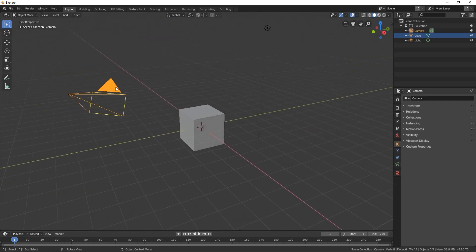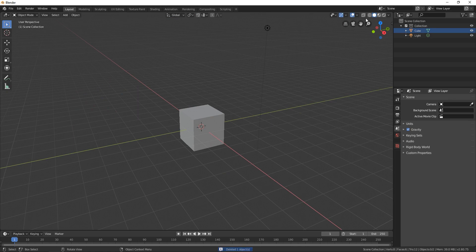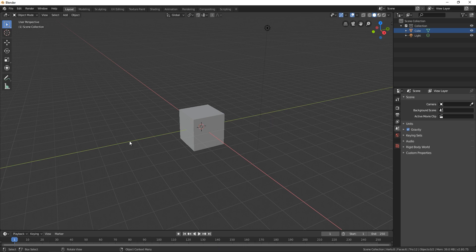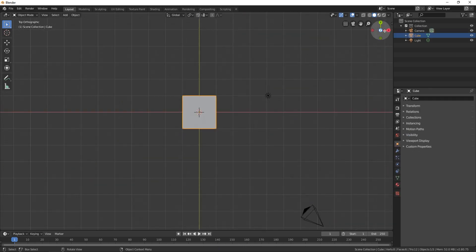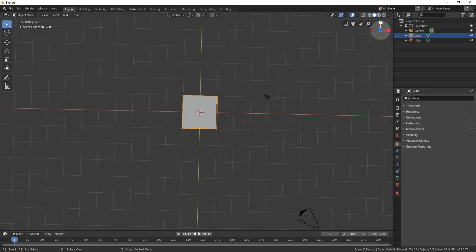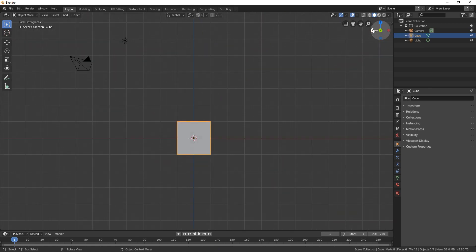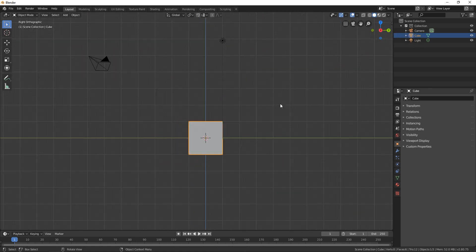For example if I delete this camera and if I click zero or this icon we can't go in that camera view. We can also go here in top view. We can also go here in front view and side view.